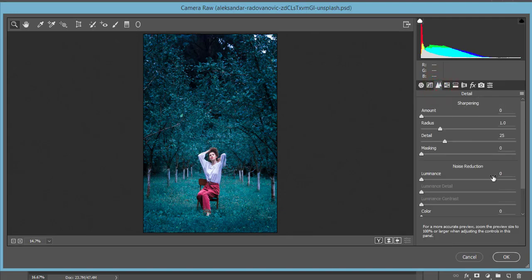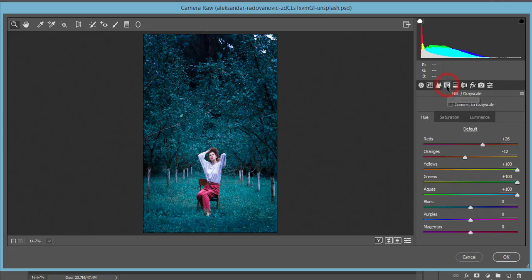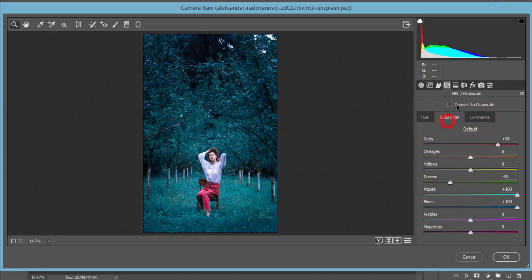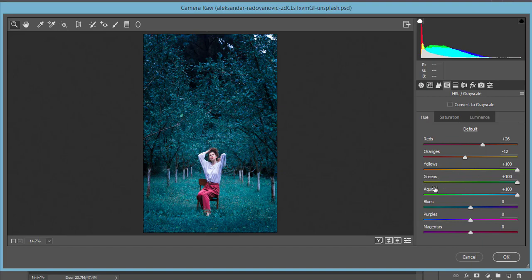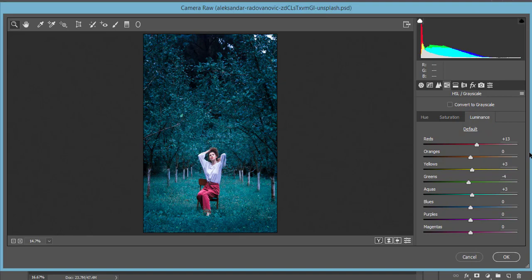In the Detail panel you can use sharpening if you want to reduce luminance noise or do noise reduction, or increase sharpness. The main thing is in the HSL panel. HSL stands for Hue, Saturation, and Luminance — H for hue, S for saturation, and L for luminance. There are three tabs: Hue is for color shift — you can get any color you want, from red to pink, orange to yellow, yellow to green, aqua to blue, aqua to purple. Saturation controls how deep the color will be, and Luminance controls how light the color will be.